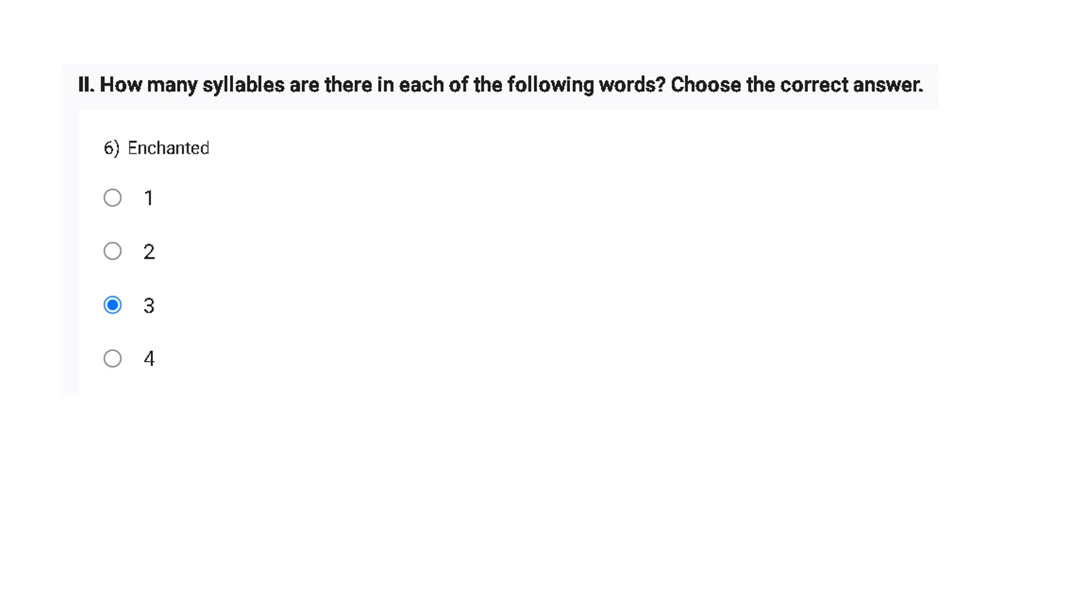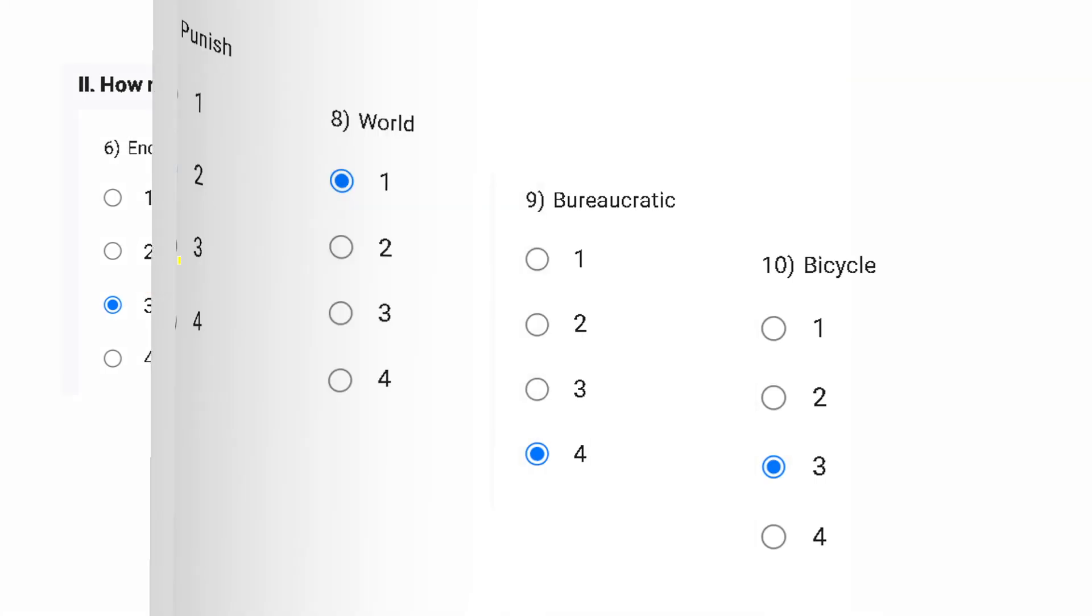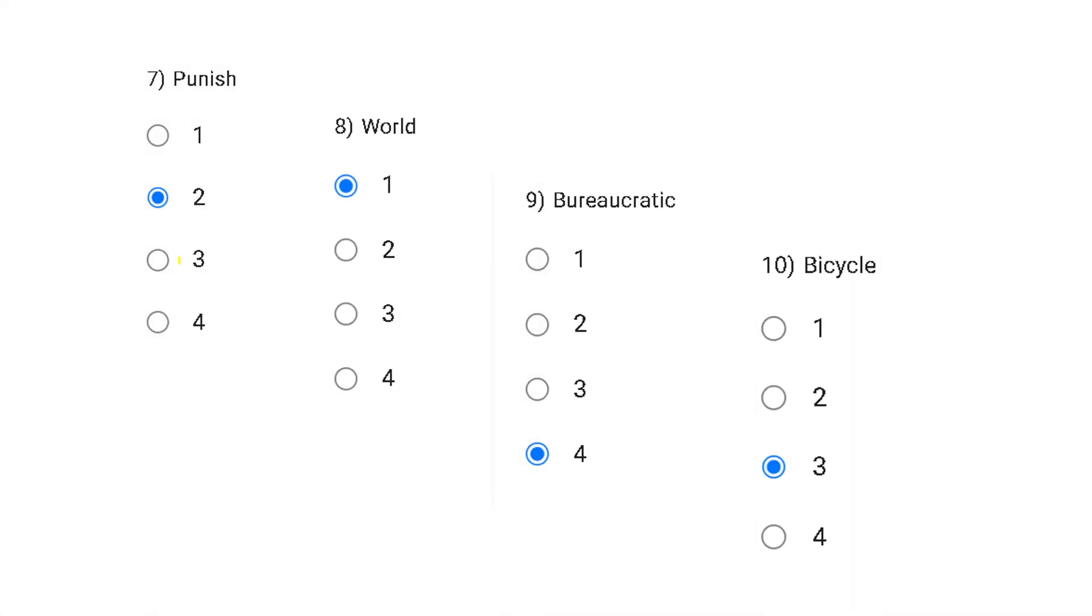Now let's practice some questions. So now I am reading question number six. Put your hands on the chin and see how many times your chin is dropping. Enchanted. Basically three times my jaw dropped. Therefore, the number of syllables I am getting is three. Now let's read punish: two times my jaw dropped. Therefore, two are the number of syllables in the punish word.